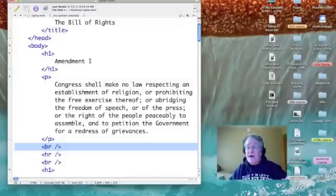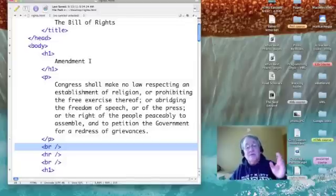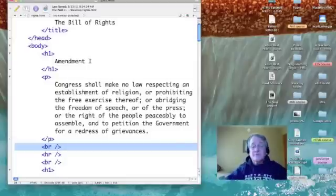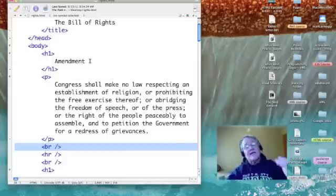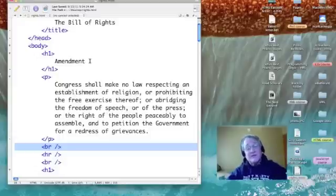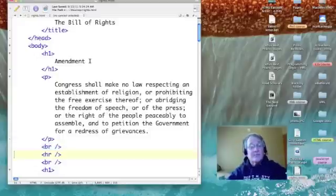So it's BR space forward slash. So that gives me a little white space between my paragraph and the next heading.